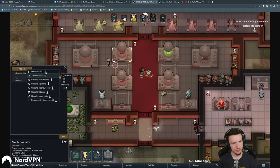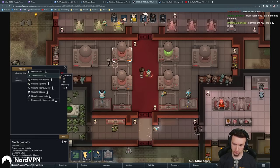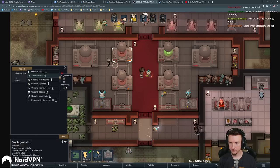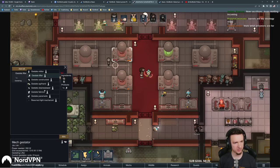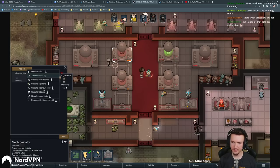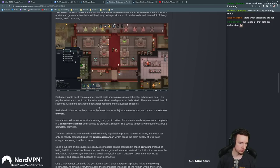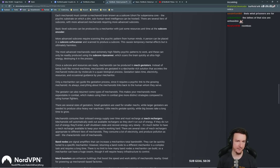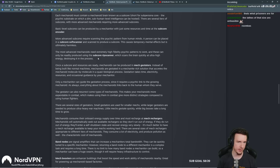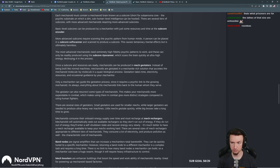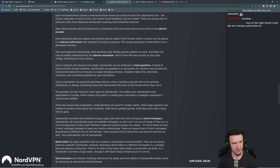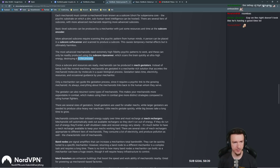Each mechanoid must contain a mechanoid brain known as a sub-core, short for sub-persona core. Hey, the persona cores are getting more use without mods. The psychic substrate on which a dim subhuman level intelligence can be hosted. There are several tiers of sub-cores, with more advanced mechanoids requiring more advanced sub-cores. There is the basic level sub-core which can be produced by a mechanitor with just some resources and time at the sub-core encoder. So we can make those on our own, but not barrels. More advanced sub-cores require scanning the psychic pattern from a human mind. A person can be placed in a sub-core soft scanner and scanned to produce a sub-core. This causes temporary mental effects but is ultimately harmless. It's going to be interesting to see how long they're in that.